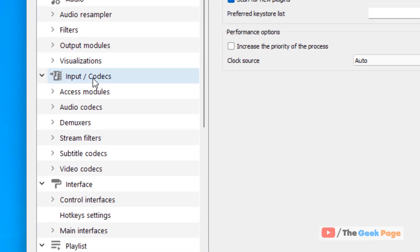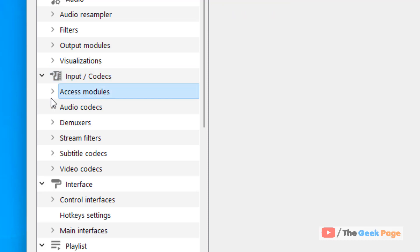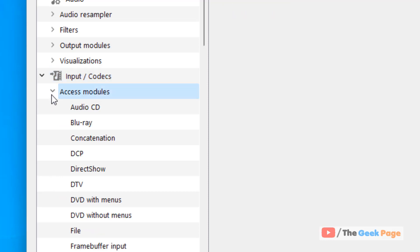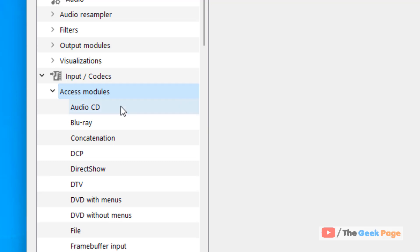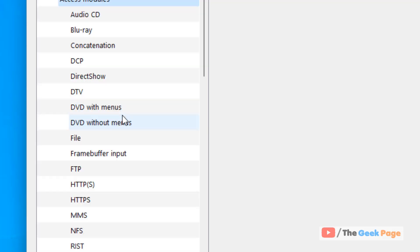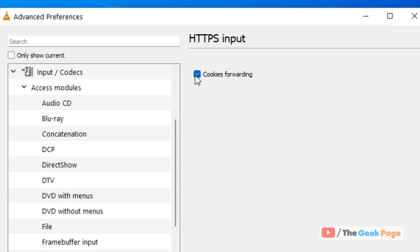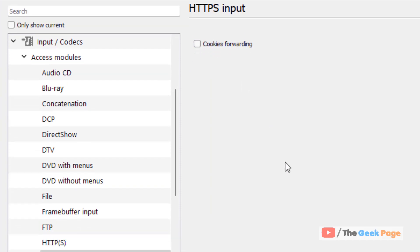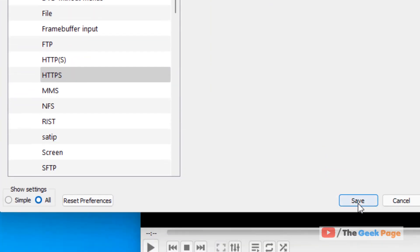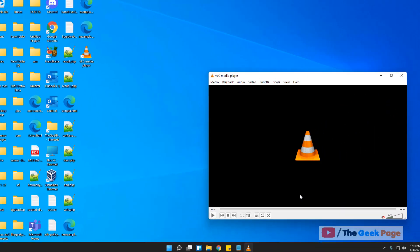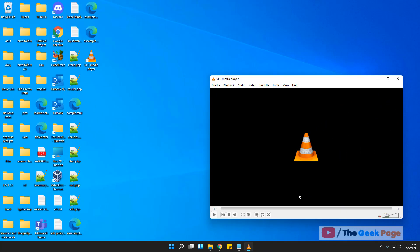Now come to the section Input Codecs. Now click on Access Modules. Click the arrow sign to expand it. Just click on HTTPS and just uncheck this option Cookies Forwarding. And click on Save and try again and your problem will be fixed.